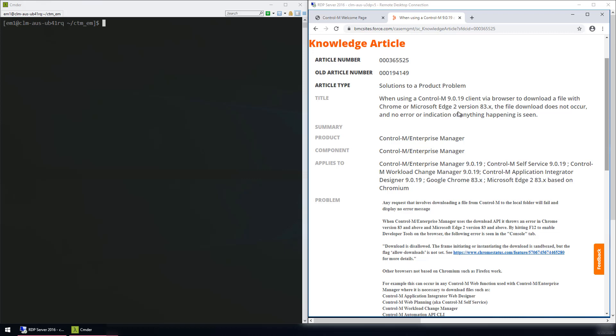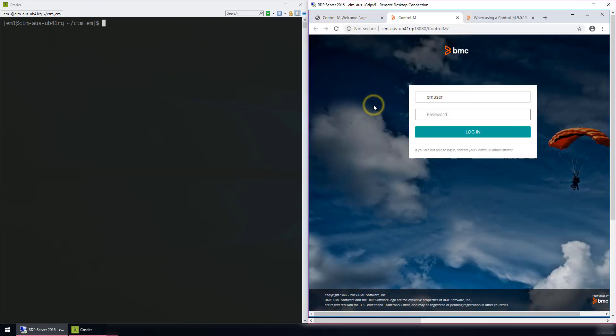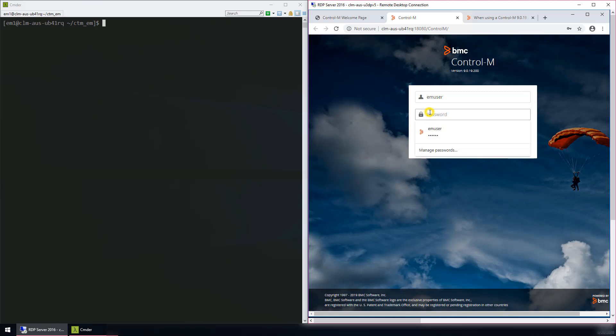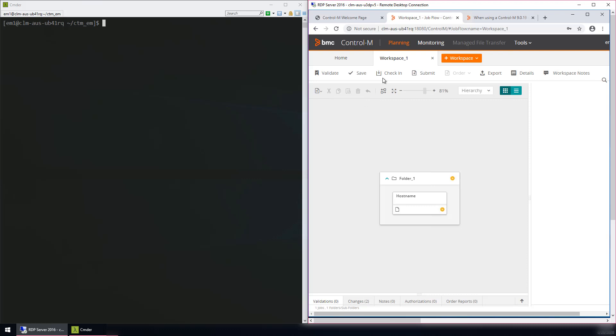Here we will demonstrate the issue by logging into Control-M Web and selecting the workspace. Attempt to export this workspace to a file by clicking Export. The file is not available for download.